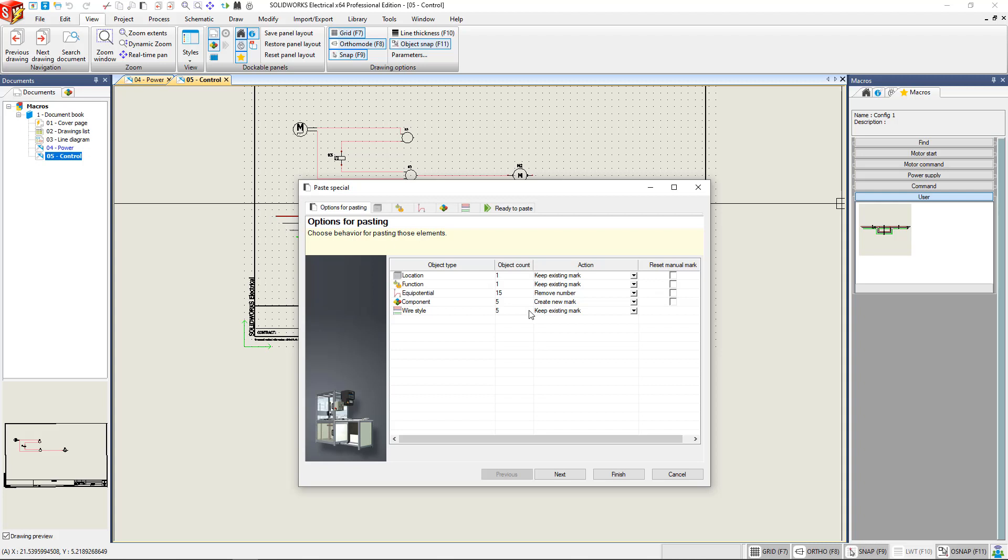This opens the Paste Special menu. And this will allow us to see all of the object types, the object counts, the actions that we want to do with them, and reset the manual mark.